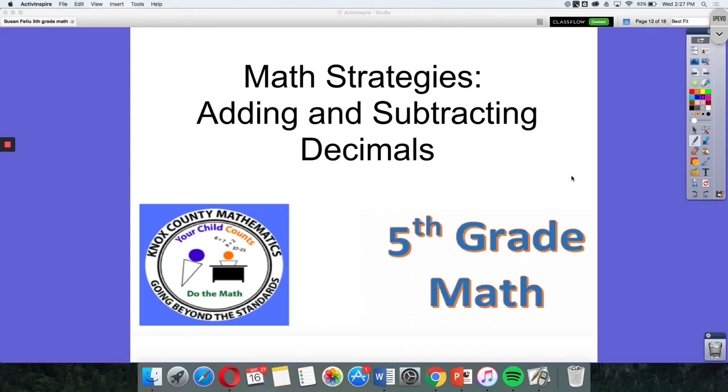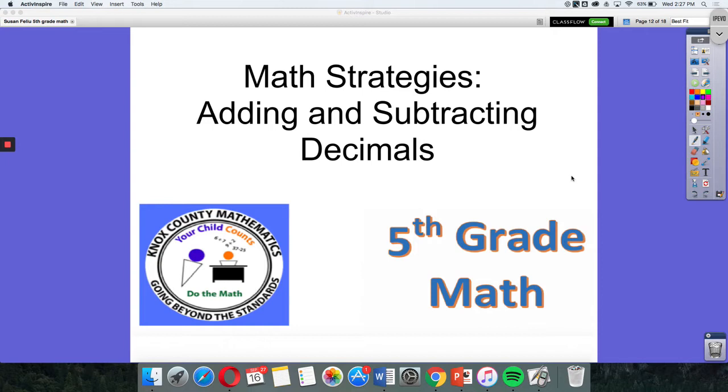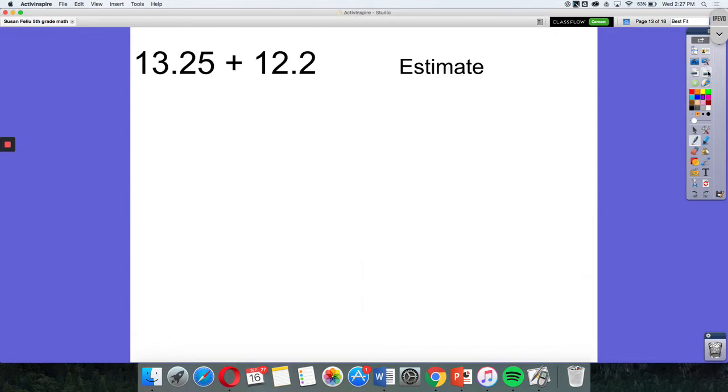Today for our math strategies video, we're going to be adding and subtracting decimals through the hundredths. We'll be using models such as place value charts, number lines, and base 10 models to visually understand what we're doing when we're adding and subtracting decimals. We will also be estimating to check our answer for reasonableness. So let's go ahead and get started today.